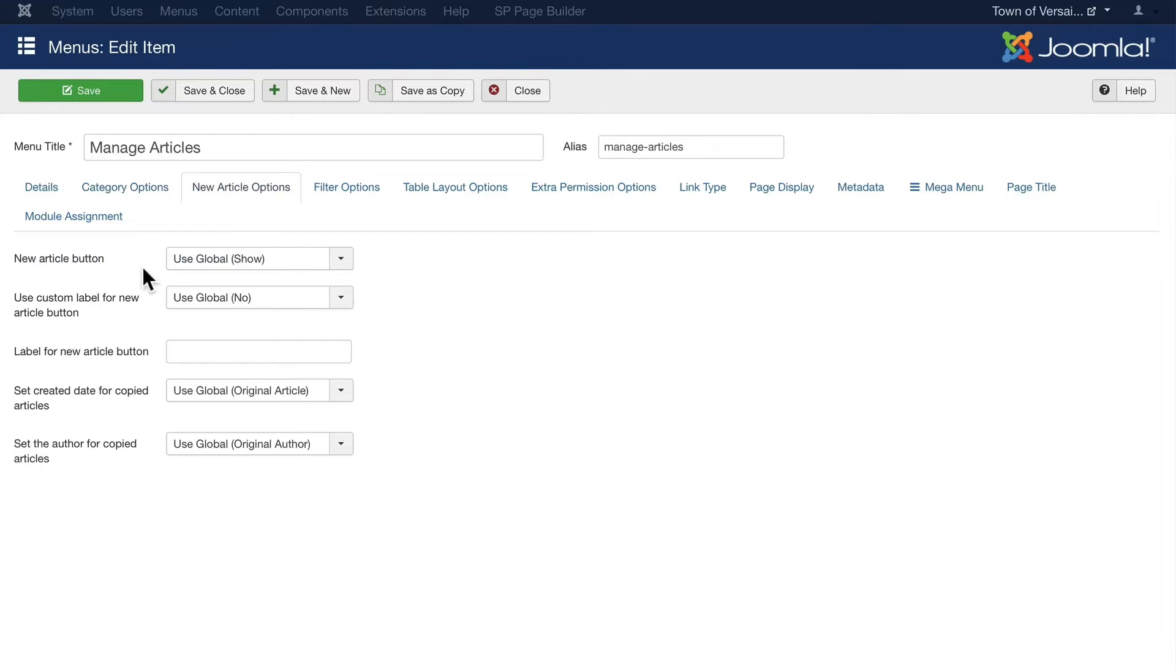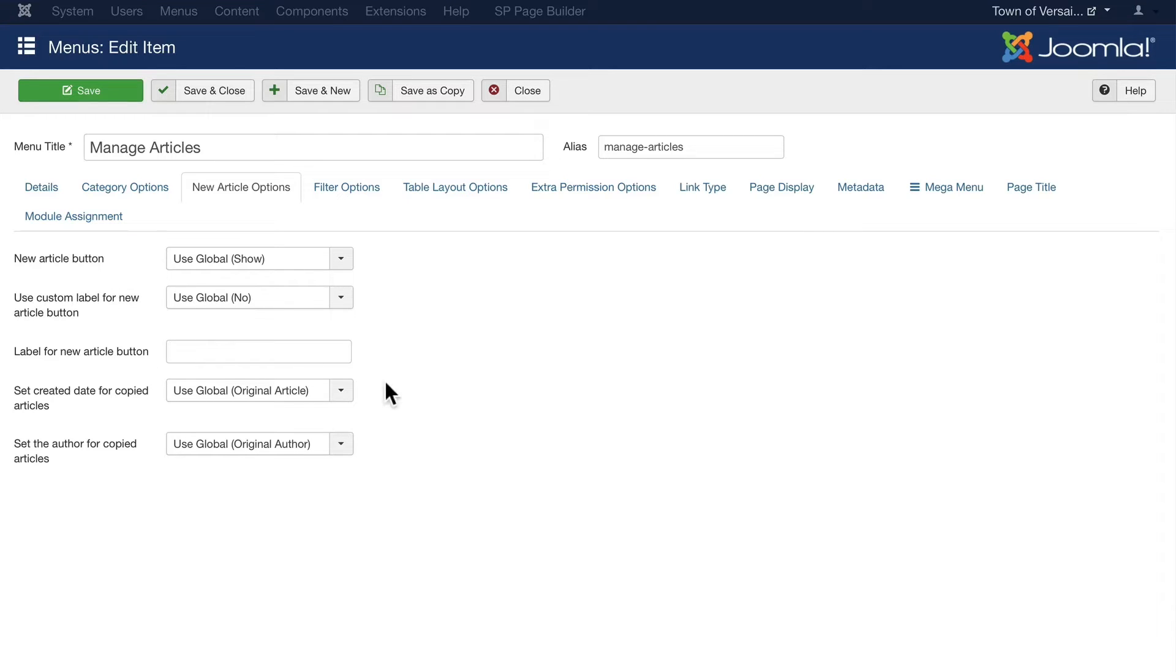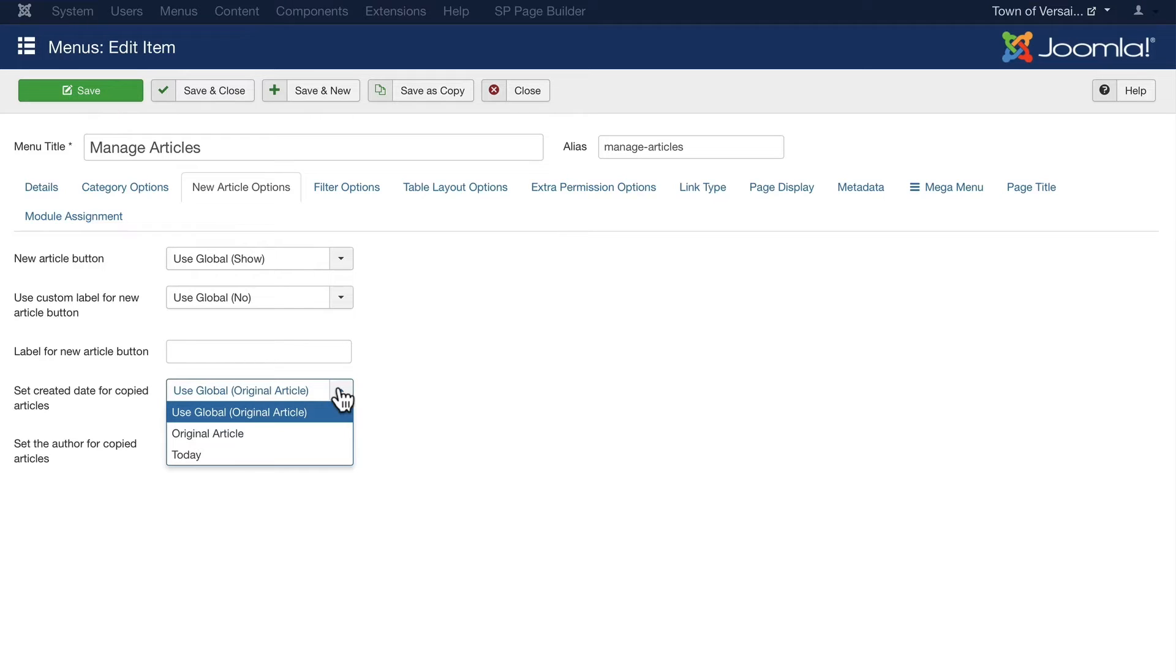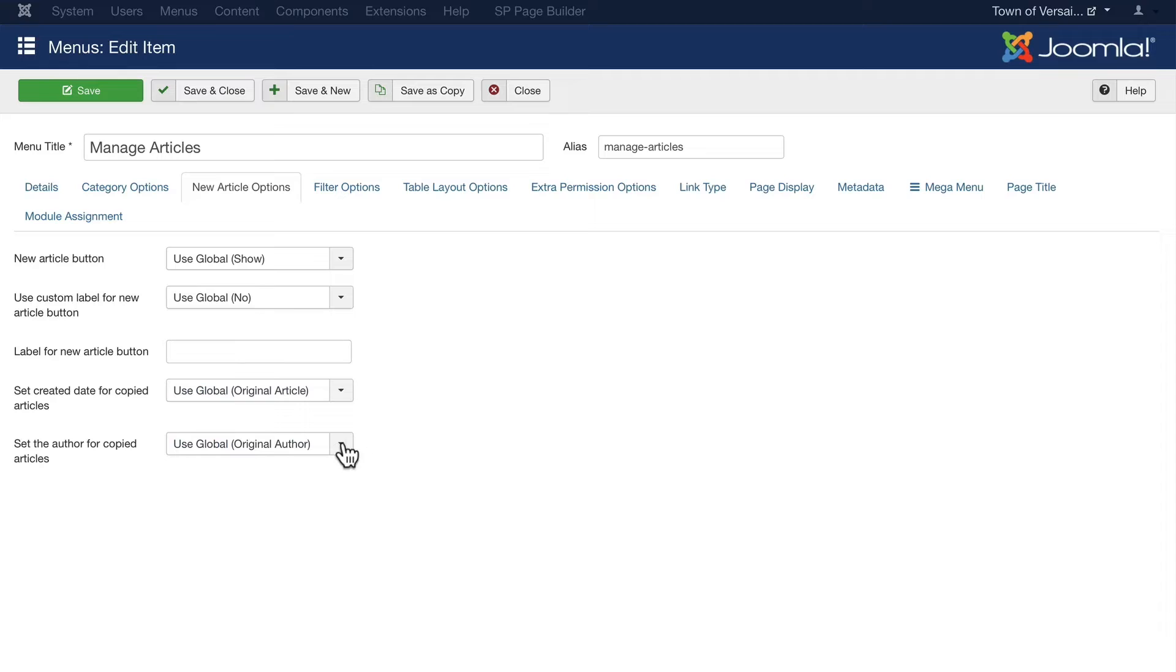Do I want to allow the new article option to be shown? Well, yes. If I say yes, do I want to rename that? If I copy an article, should it keep the current date or go to today? And if I copy an article, should it keep the original author or the current user? Again, really smart.